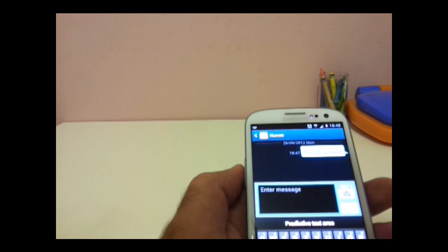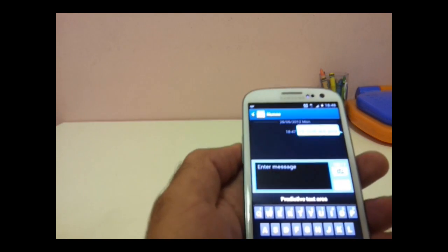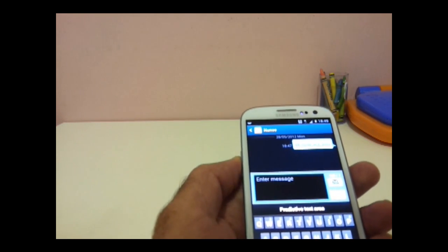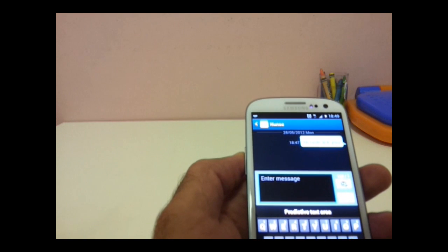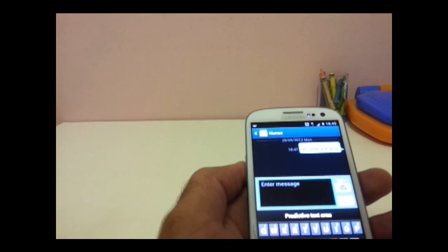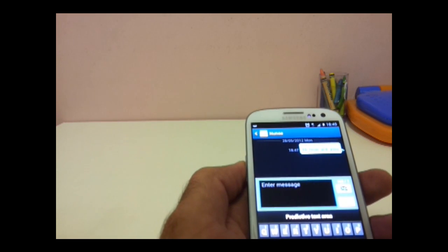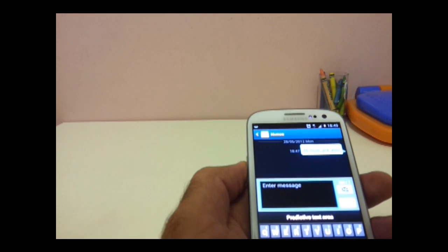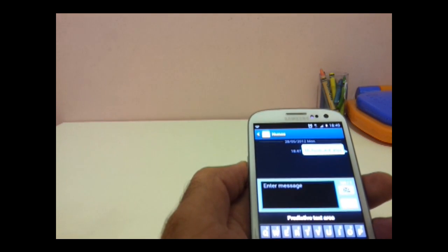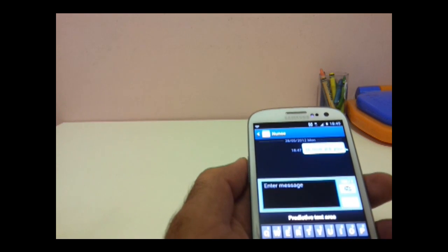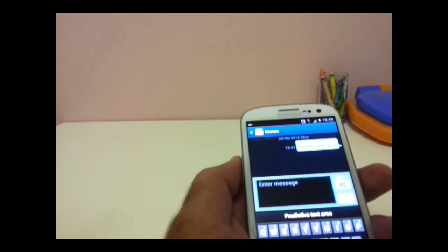So no need to go back to the contacts and open this. Simply bring the phone near your ear and it will call this contact. So it is calling now.